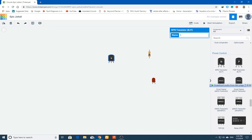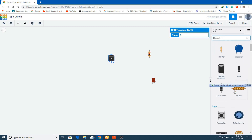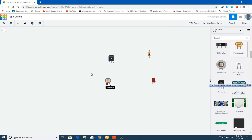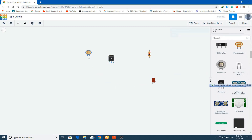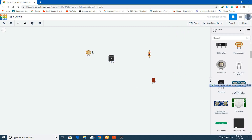First we will use the LDR. If you can't find LDR, you can search for photo resistor. This is a photo resistor. You can also use a photo diode, but I think you should use a photo resistor.